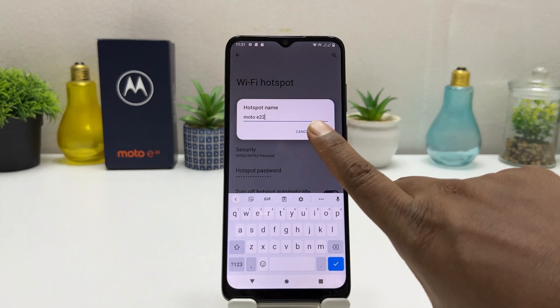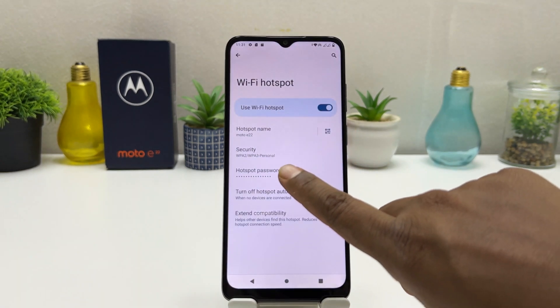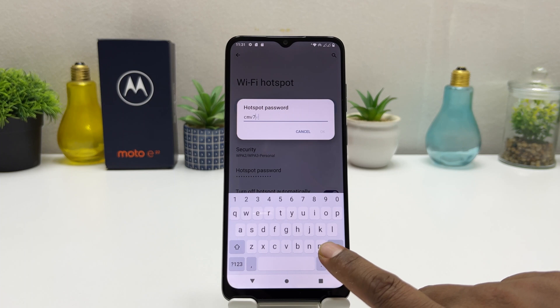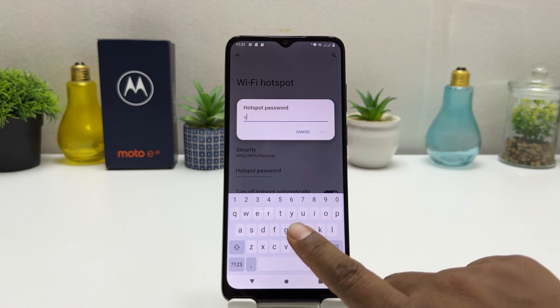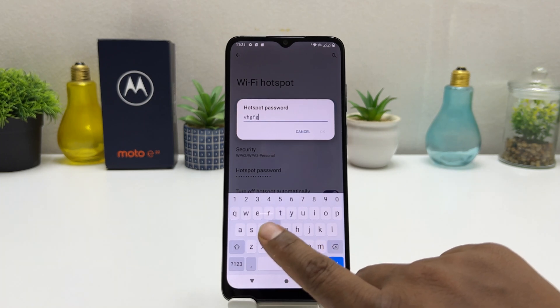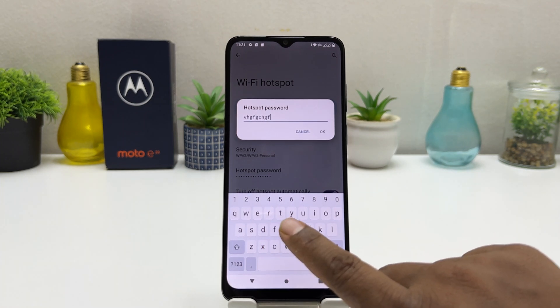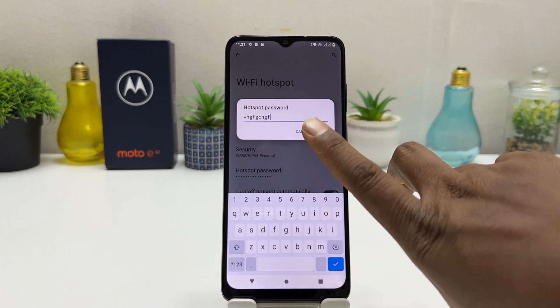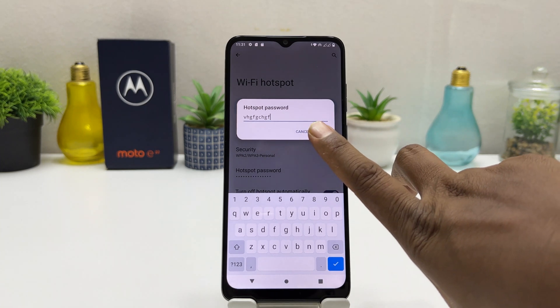Click OK and here you can see the password. You can easily type an easy password that you'll remember. Type your password here and then tap OK.